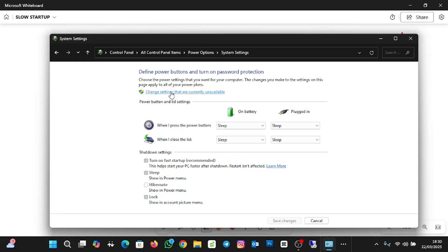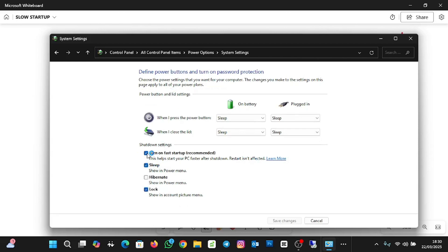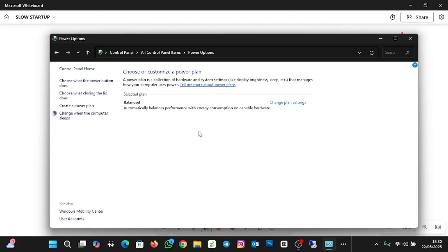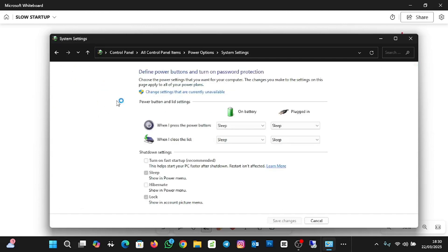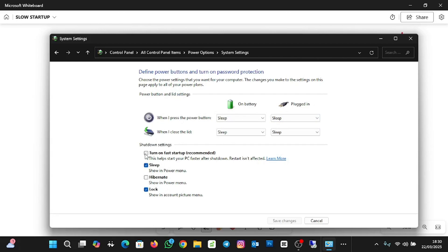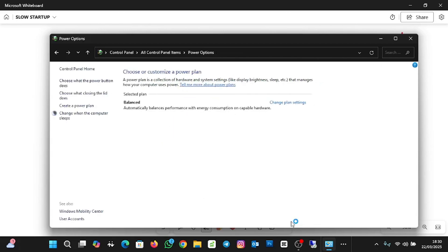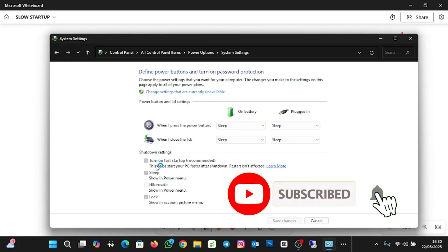If fast startup is not turned on, you can enable it. Click on 'Change settings that are currently unavailable,' then check the option 'Turn on fast startup,' and click Save Changes. You don't have to restart your system — the changes are saved immediately. When you go back, you'll see it's been checked.